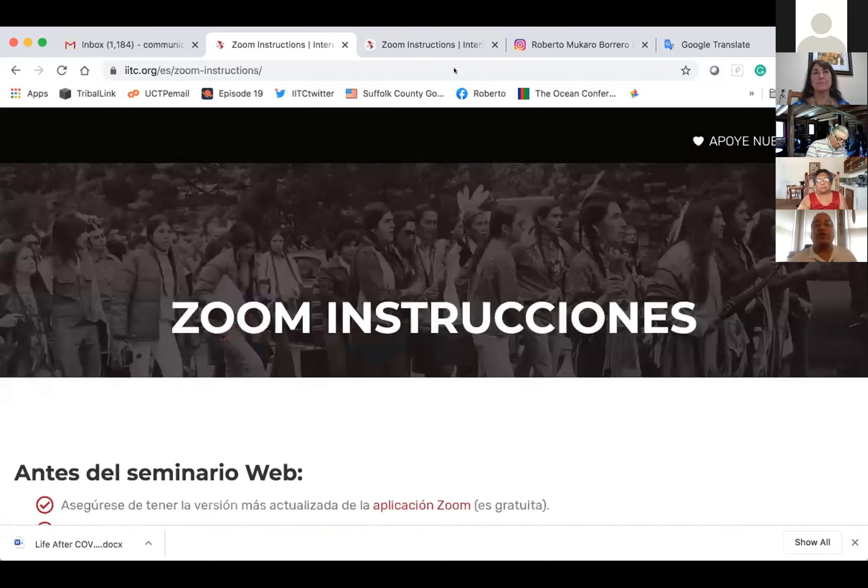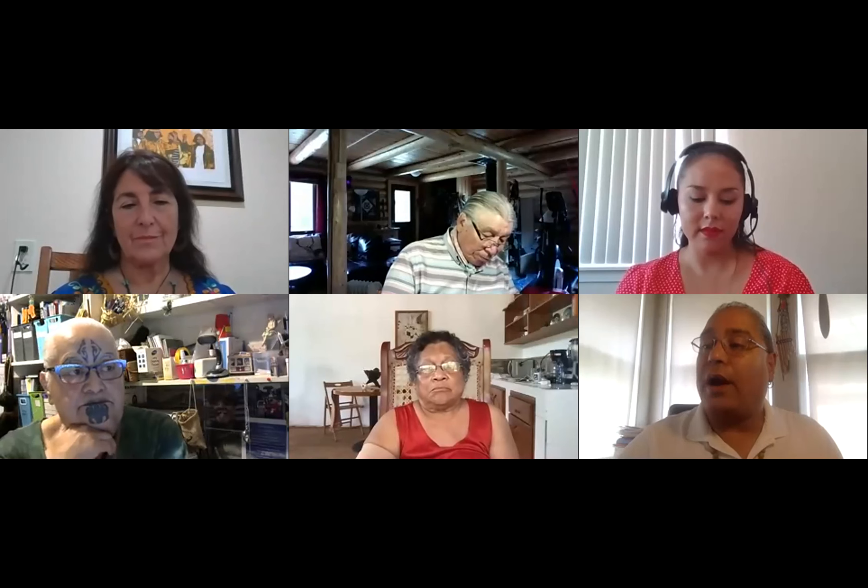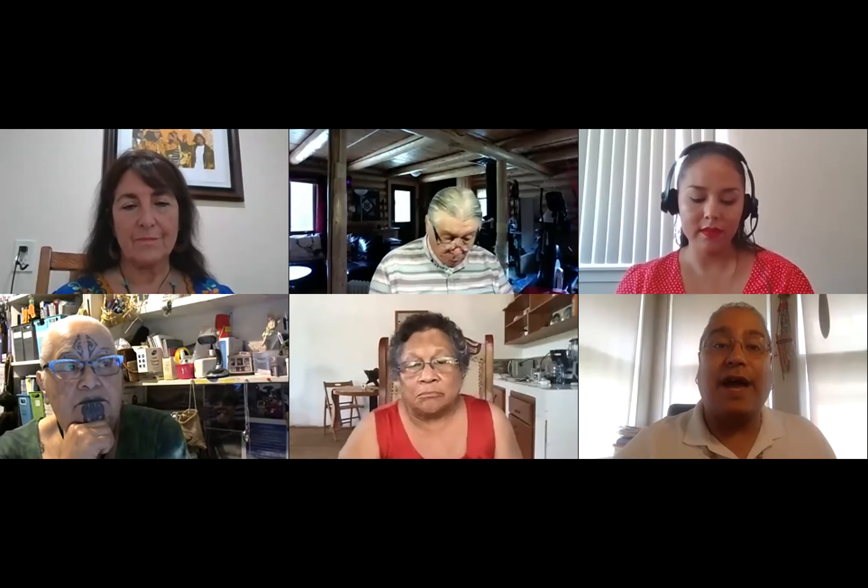We have some great speakers today on our subject: looking ahead to life after COVID. What have we learned? What should we keep and strengthen? And what do we need to change or let go of? I have the great pleasure to introduce Andrea Carman. She's from the Yaki Nation. She's the Executive Director of the International Indian Treaty Council. Andrea, you have the floor.